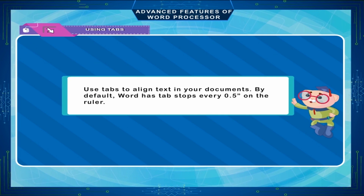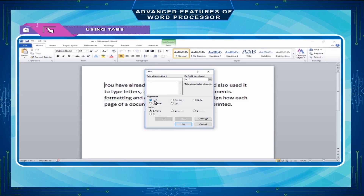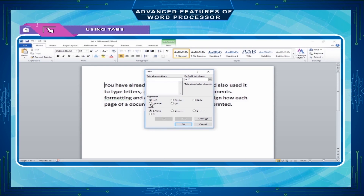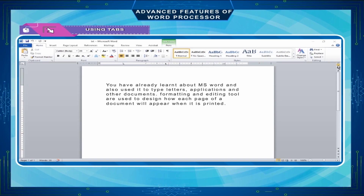Using Tabs. Use tabs to align text in your documents. By default, Word has tab stops every 0.5 inch on the ruler. There are five types of tab stops: Left Aligned — text flows to the right; Centered — text centers on this position as you type; Right Aligned — text flows to the left; Decimal Aligned — text aligns on the decimal point when using numbers; Bar — inserts a vertical line at the tab stop. To set tabs using the ruler, click anywhere on the ruler to set a tab stop. If you can't see the ruler, click on View Ruler at the top of the vertical scroll bar.